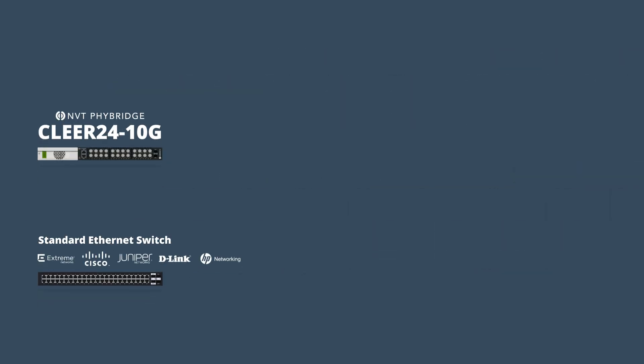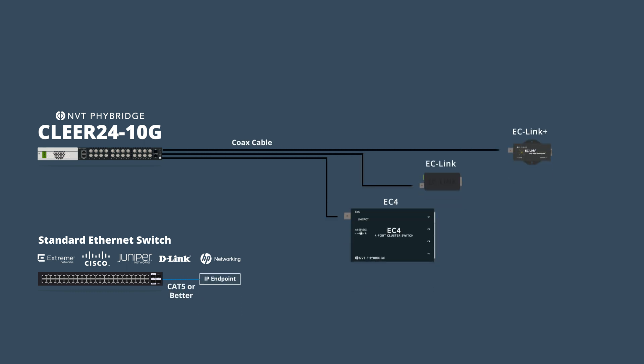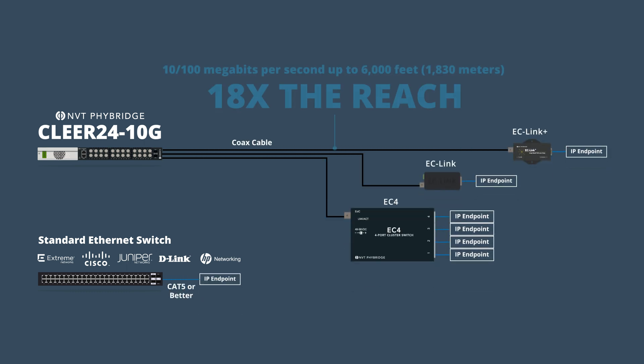The high-performing Clear24 10G switch delivers 10 100 megabits per second, symmetrical, up to 6,000 feet with up to 50 watts of power per port.